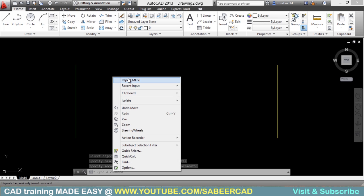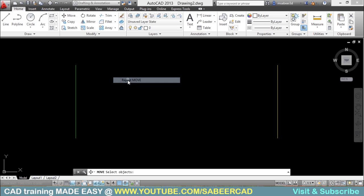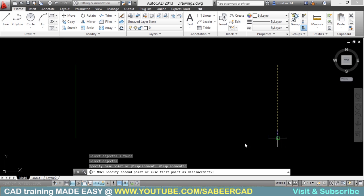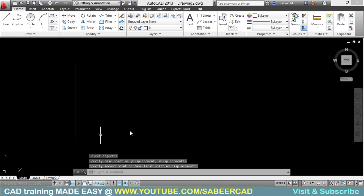I'll just right click and repeat the move command and I'll select the third line and I'll select this as the base point and this as the second point. Now these three lines are coinciding.